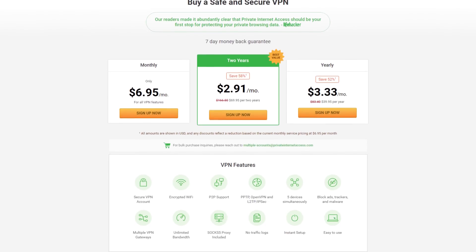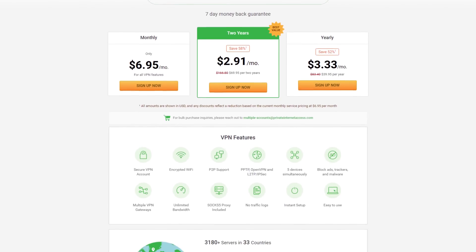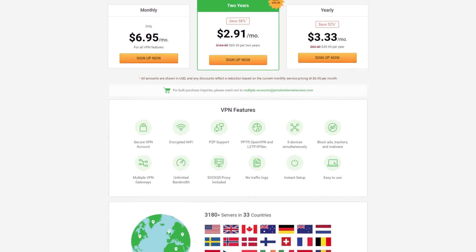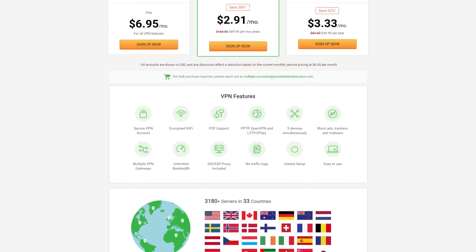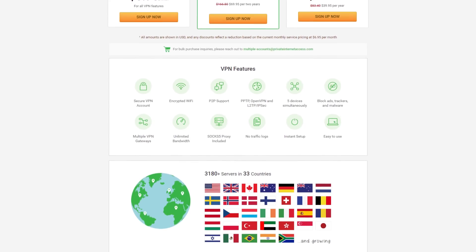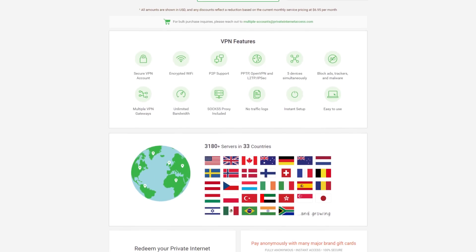Stay safe online with Private Internet Access - with unlimited data and a ton of encryption and authentication methods, PIA has your VPN needs covered. Check them out at the link below.